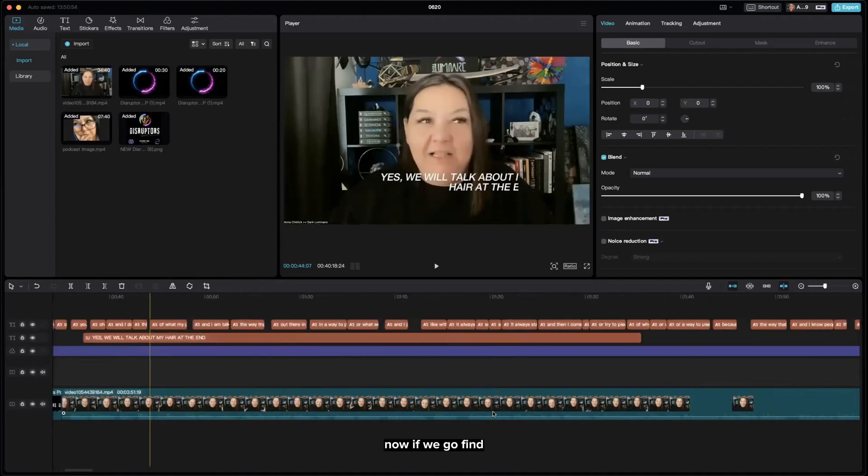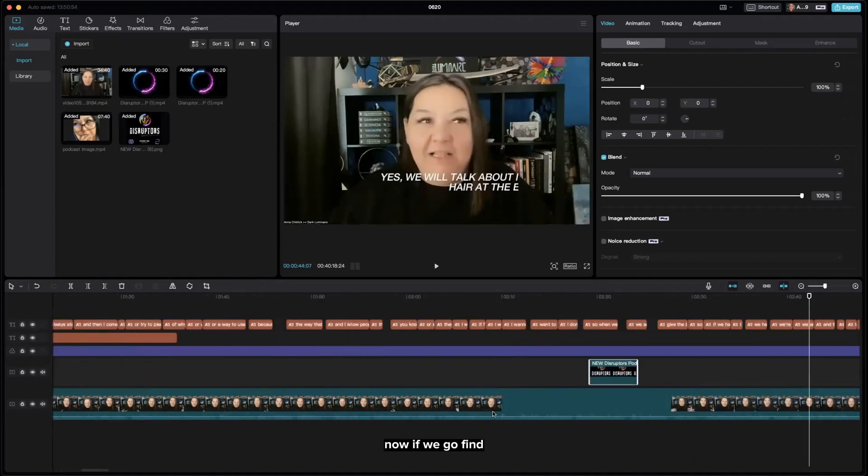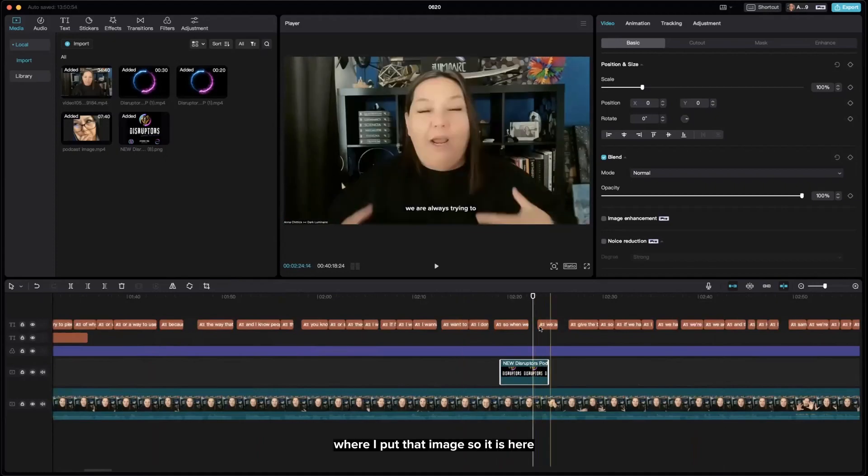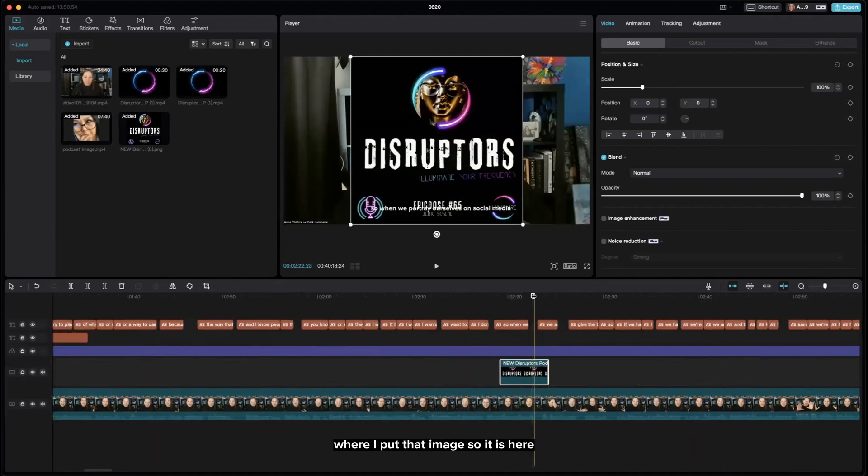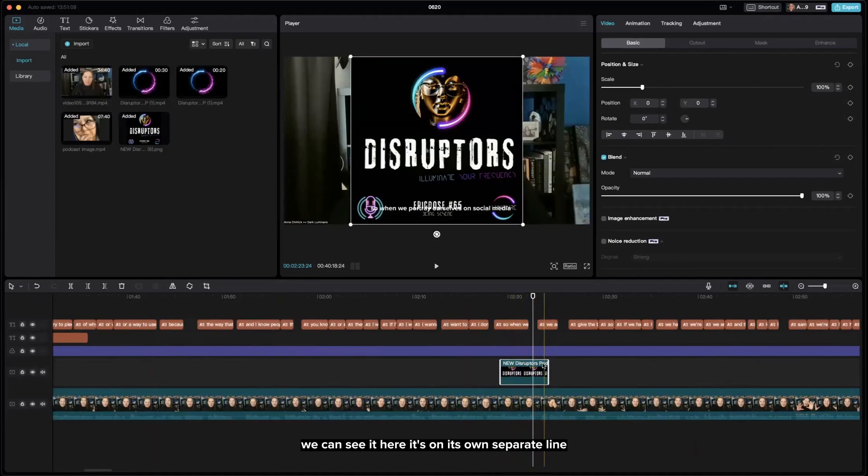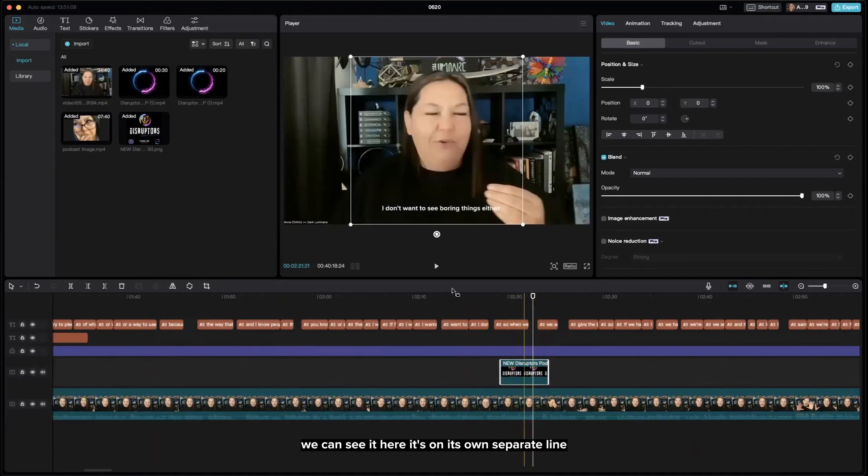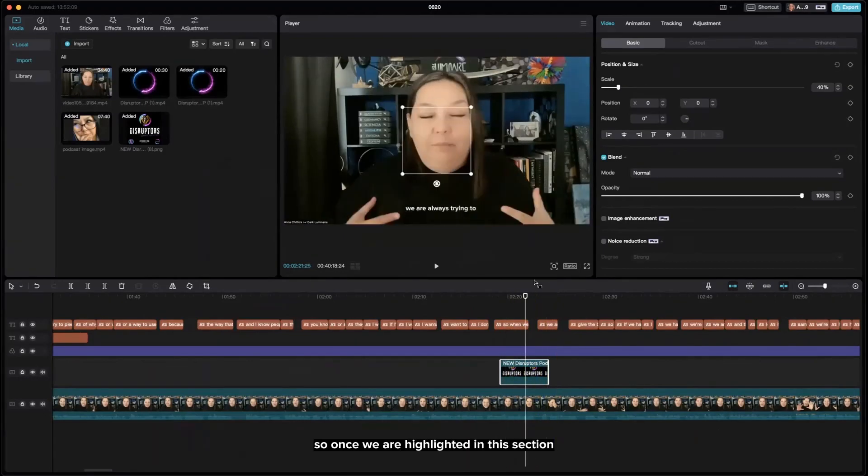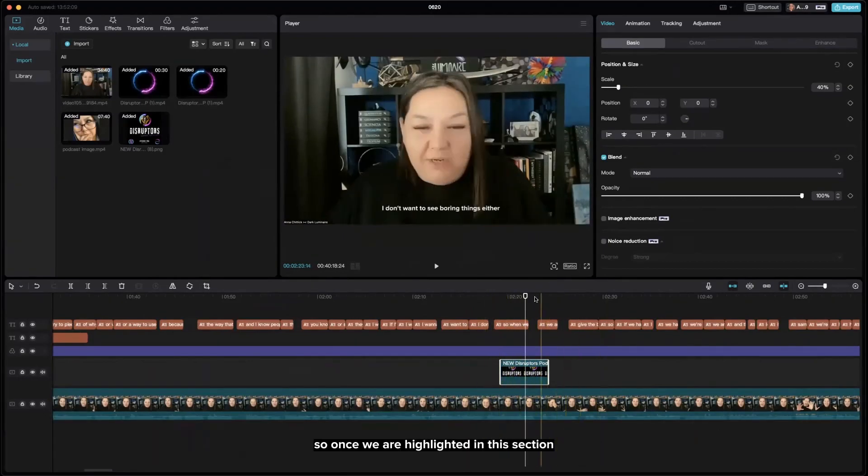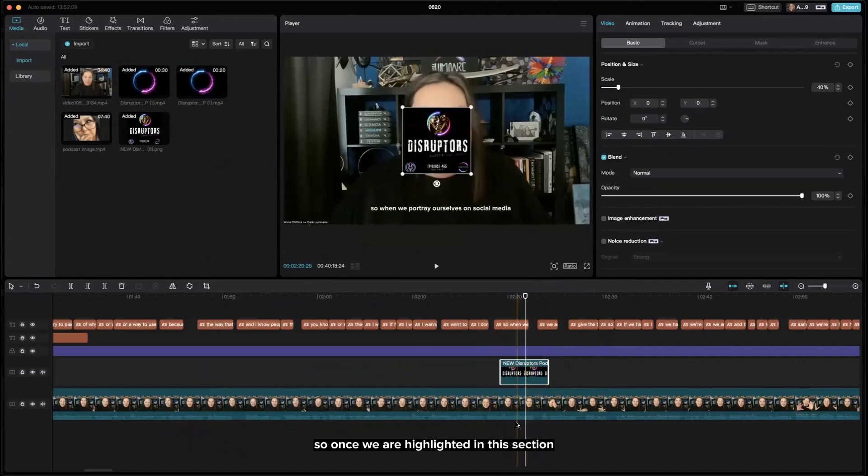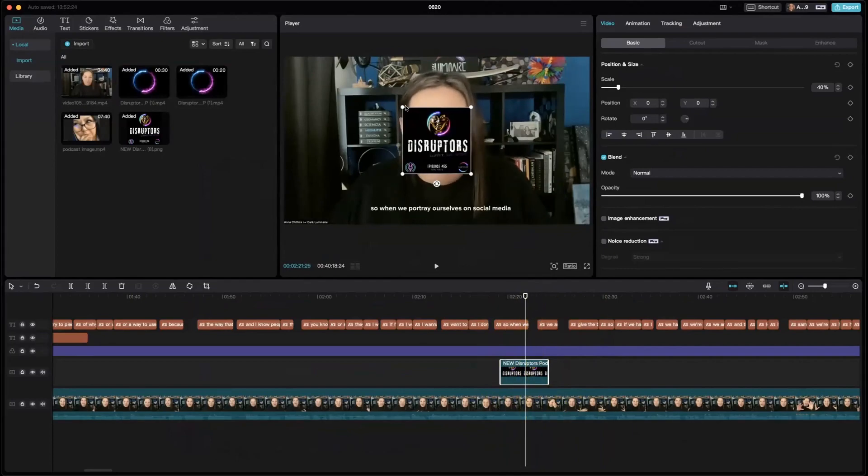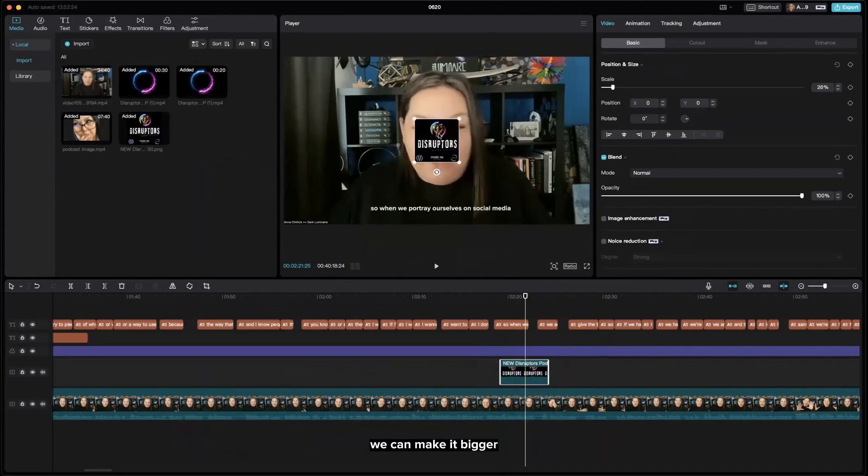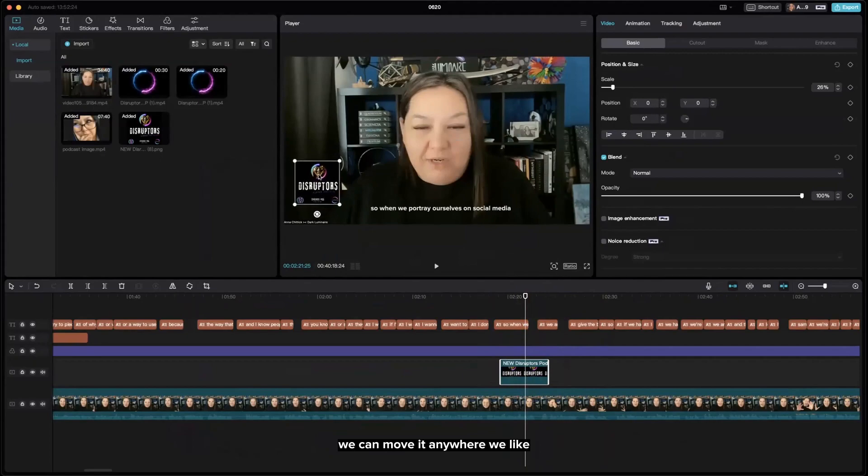Now if we go find where I put that image, it's here. We can see it on its own separate line. Once we're highlighted in this section with this white playhead, we can pick this up, make it small, make it bigger, move it anywhere we like.